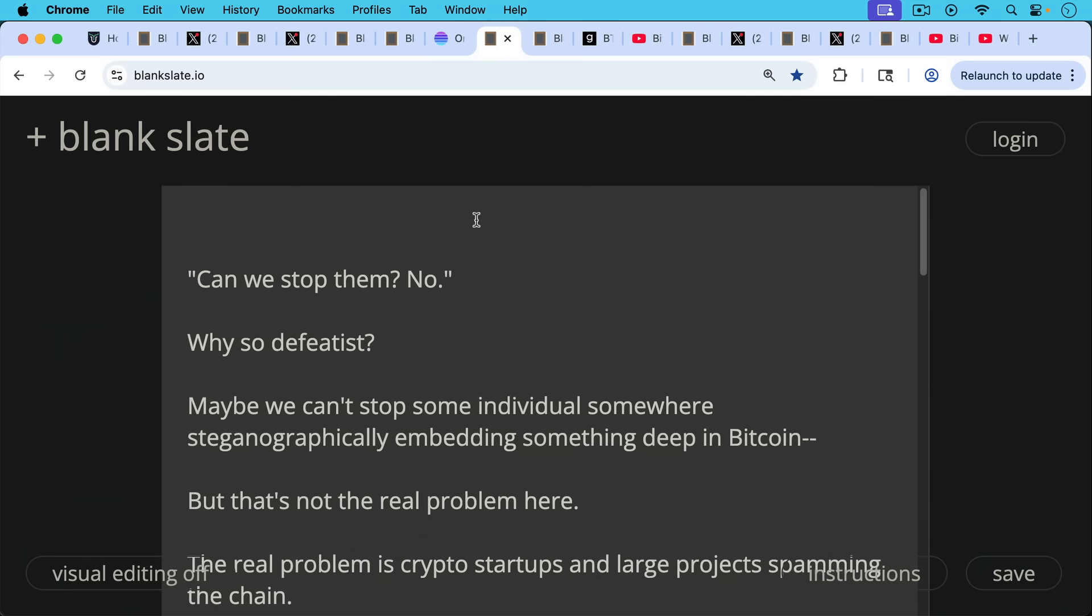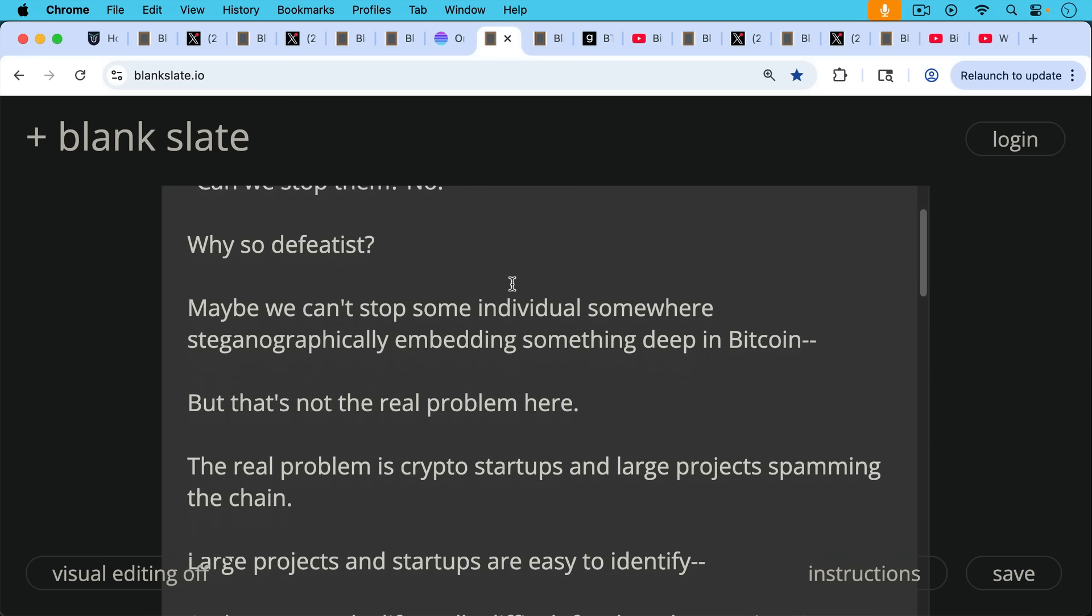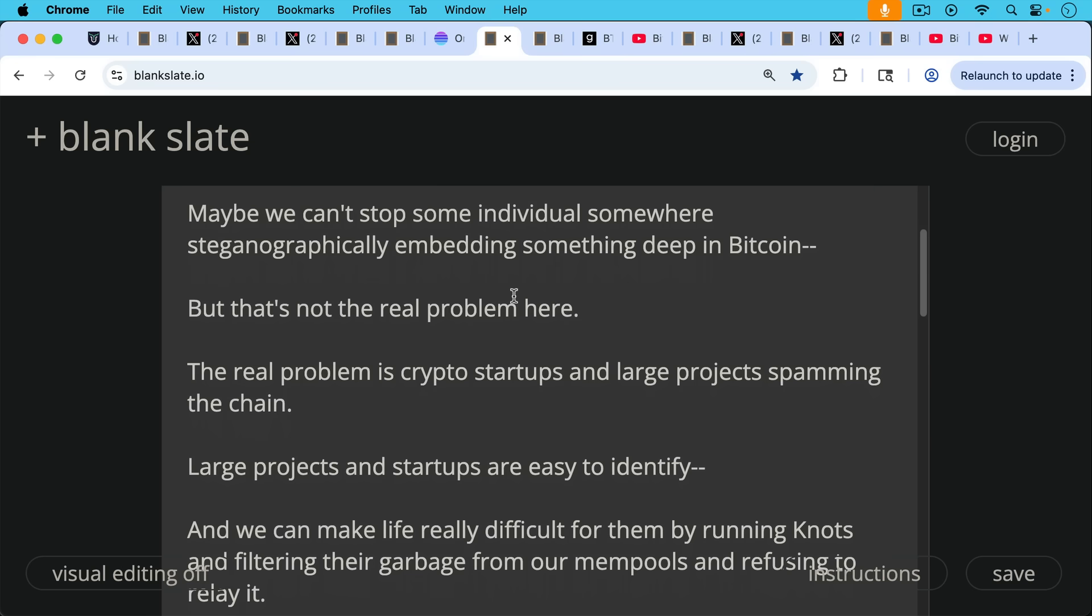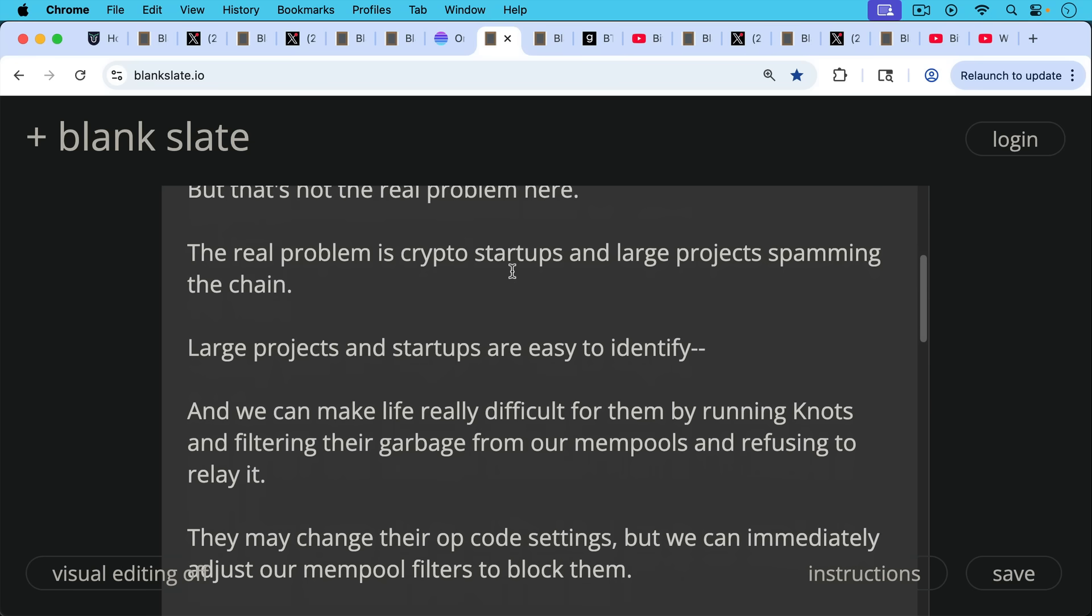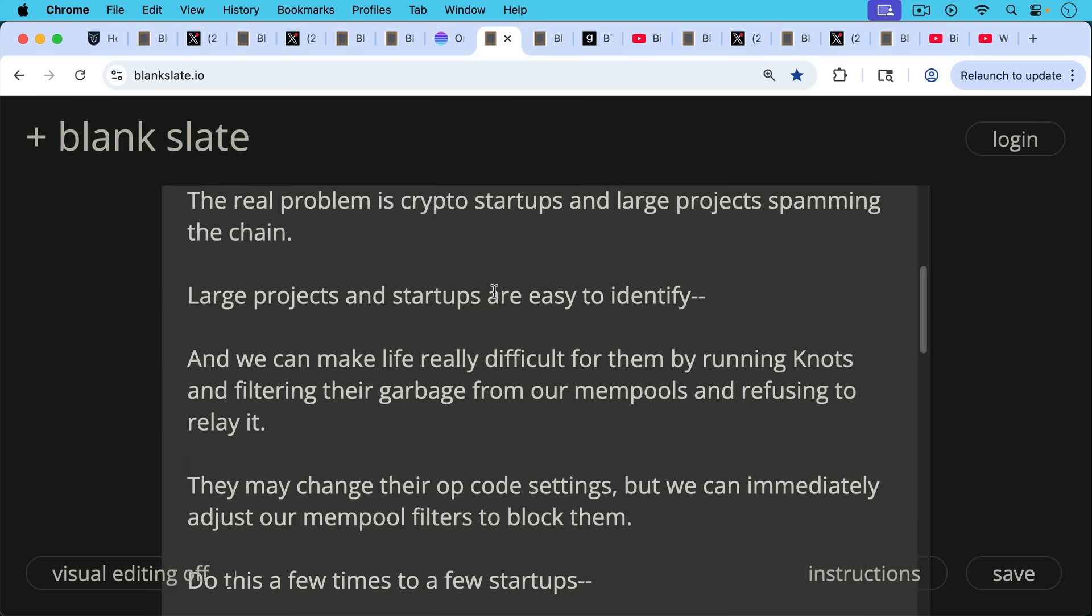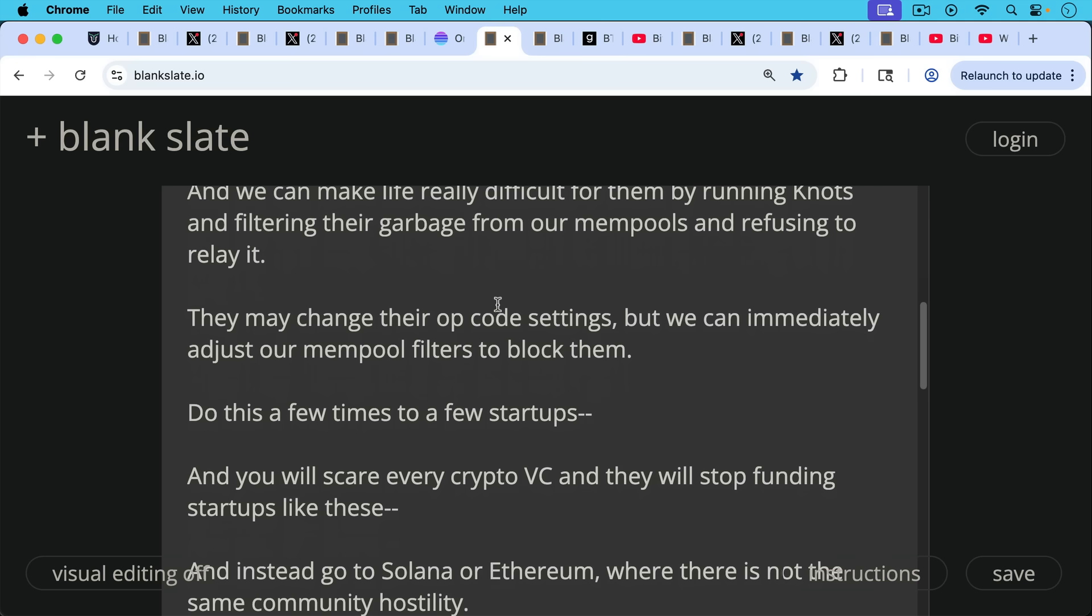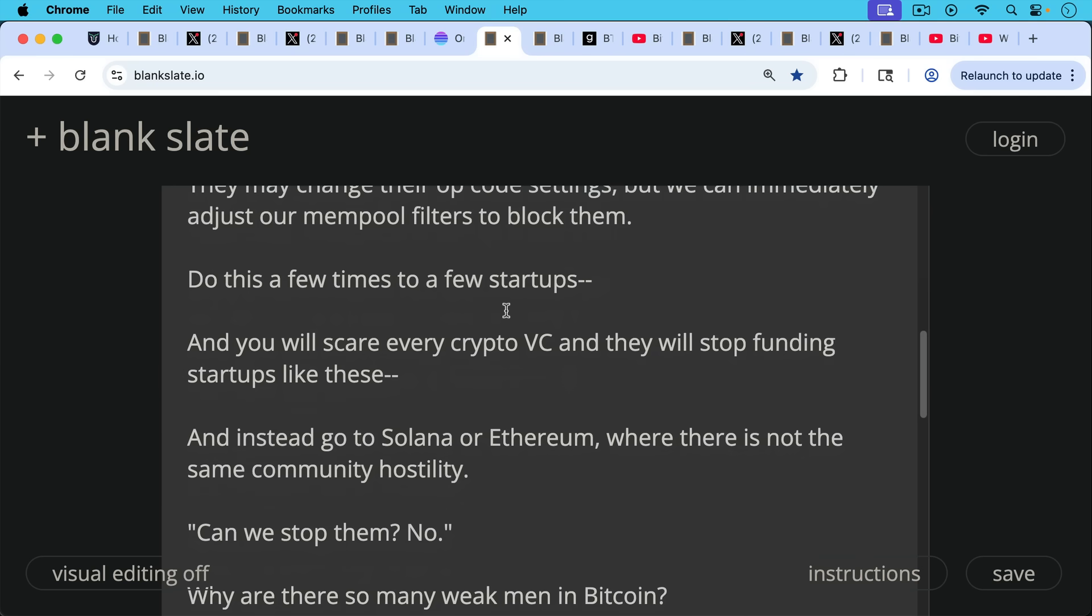Bram goes on to write, can we stop them? No. My response to that would be, why so defeatist? Maybe we can't stop some individual somewhere steganographically embedding something deep in Bitcoin. But that's not the real problem here. The real problem is crypto startups and large projects, many of them Bitcoin affinity scams, spamming the chain. Large projects and startups are easy to identify. And we can make life really difficult for them by running knots and filtering their garbage from our mempools and refusing to relay it. They may change our opcode settings or however they do it, but we can immediately adjust our mempool filters to block them in real time. This just takes two minutes to do. And if you do this a few times to a few startups, a few crypto startups or Bitcoin affinity scams, you will end up scaring every single crypto VC. And they will stop funding startups like these and instead go to Solana or Ethereum, where there's not the same community hostility. This is the same playbook we used on Vitalik.